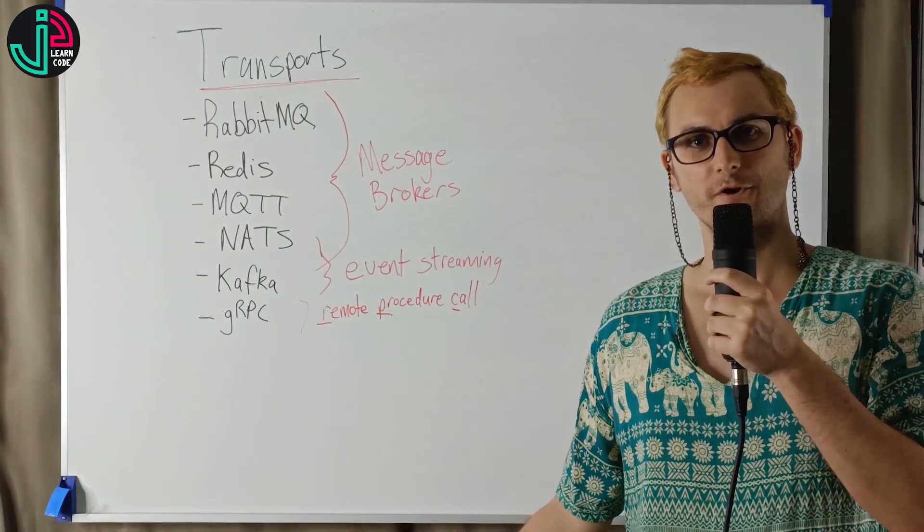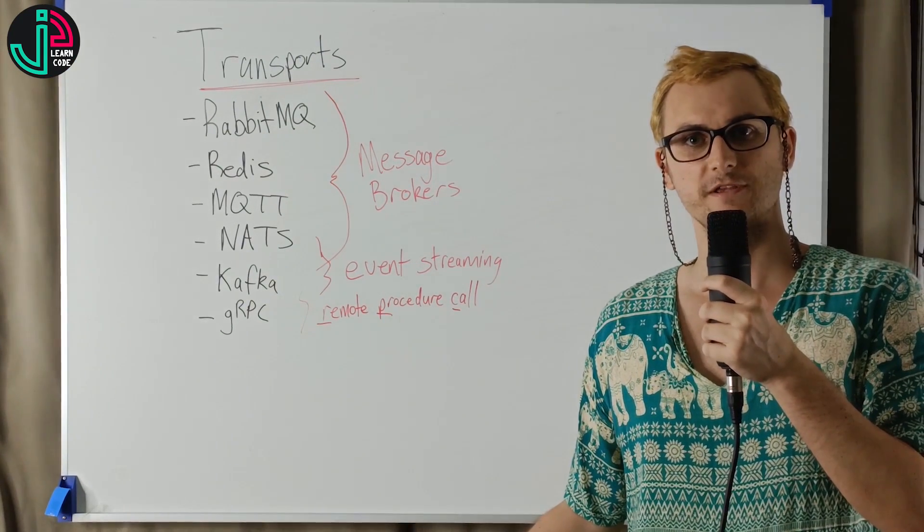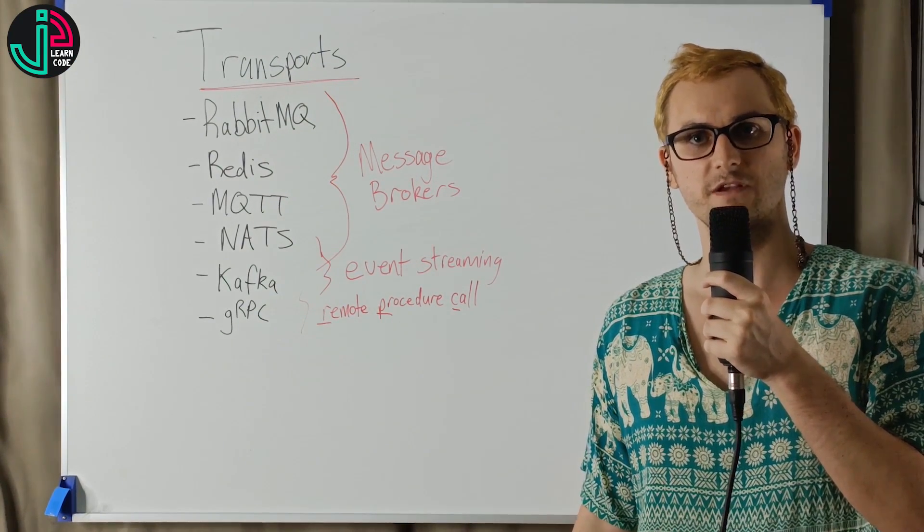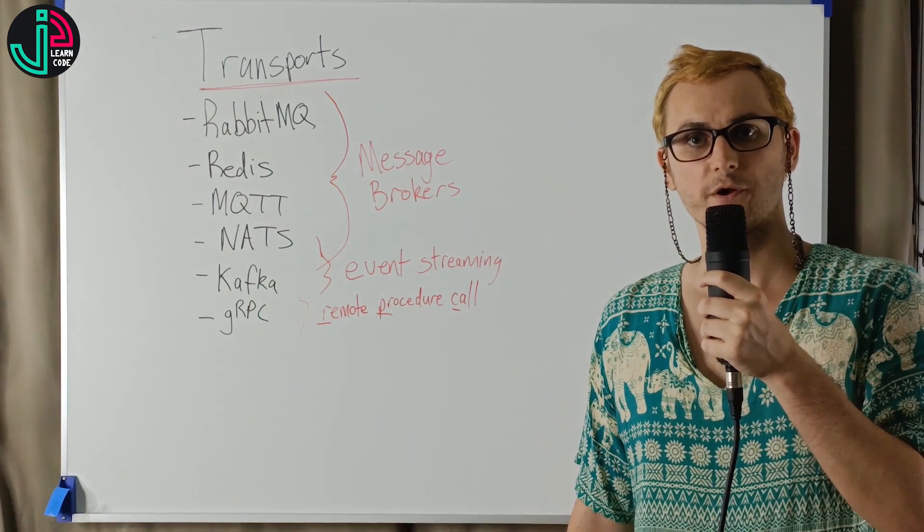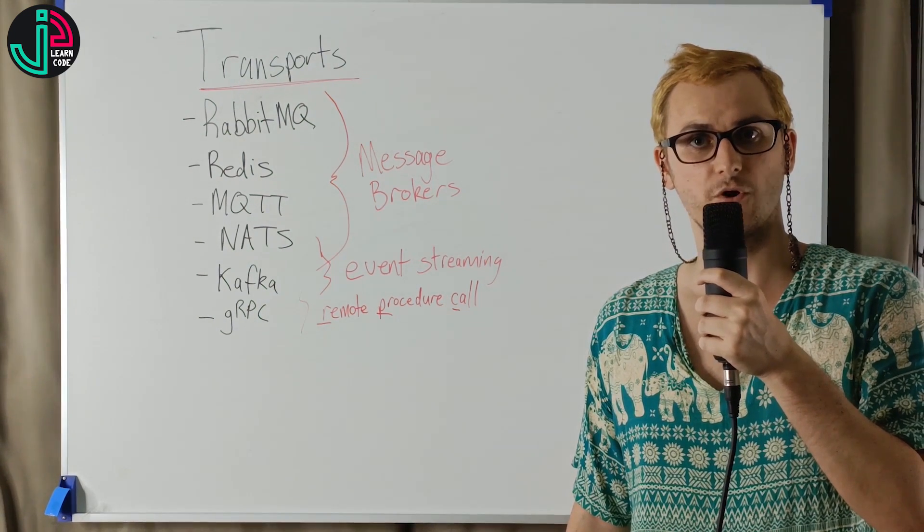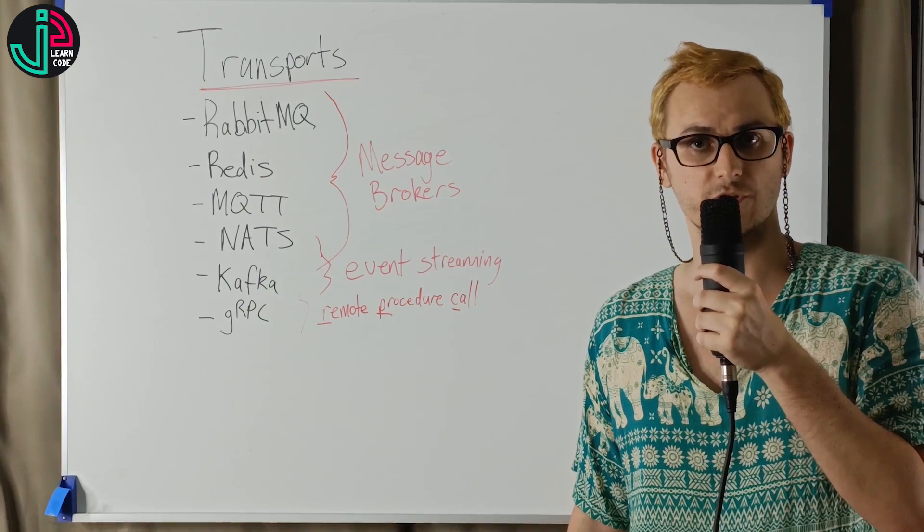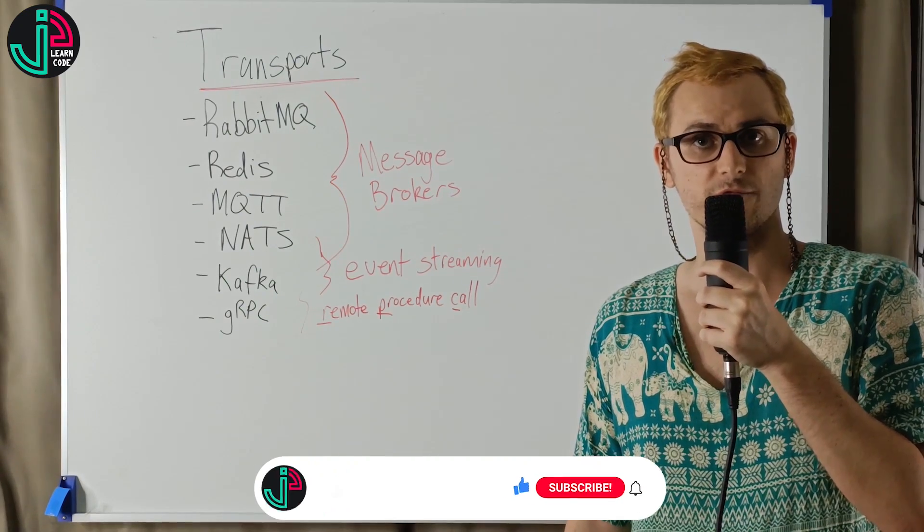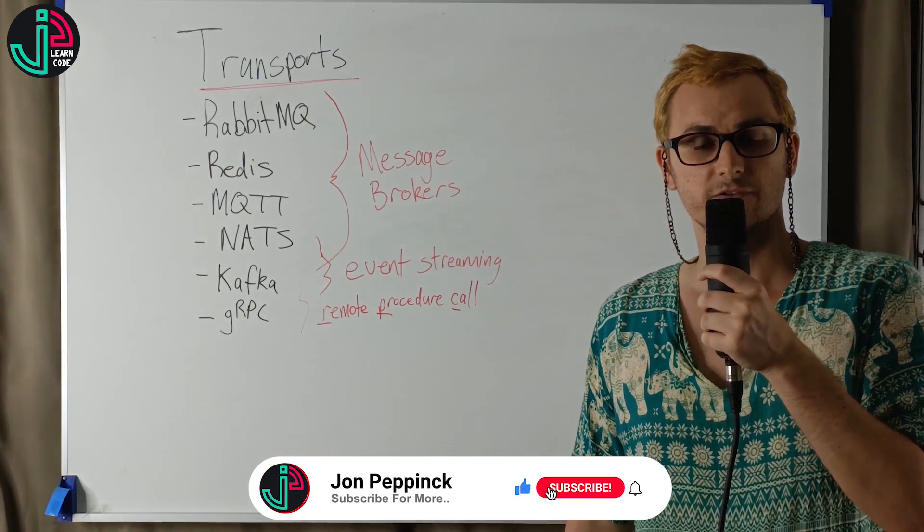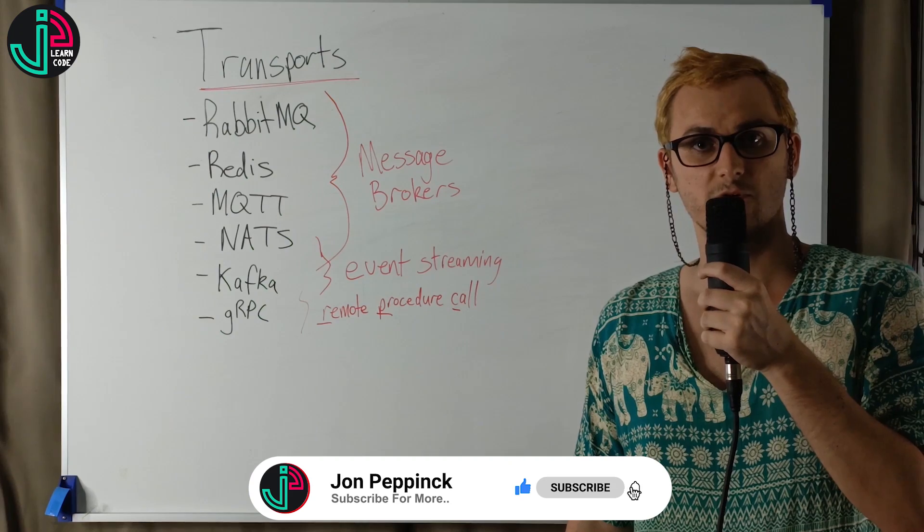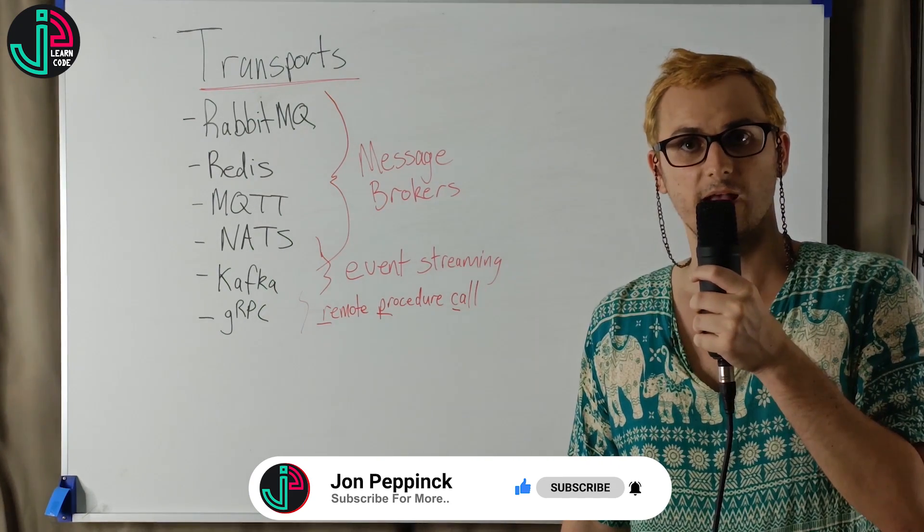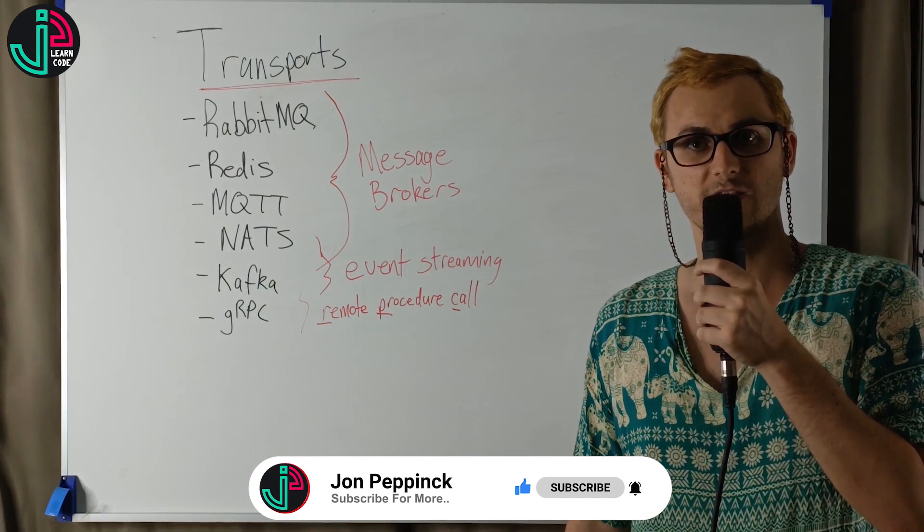We have discussed microservices, message brokers, and various transports in this video. In the next video, we're going to do the practical implementation of the RabbitMQ microservice with NestJS. So please subscribe to my YouTube channel to stay tuned for that one, and thanks so much for watching. Cheers!